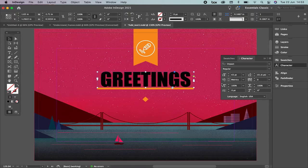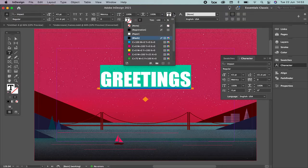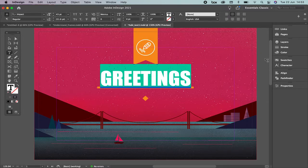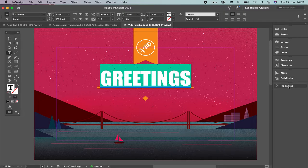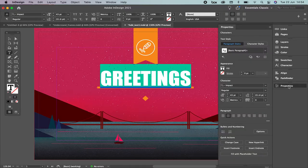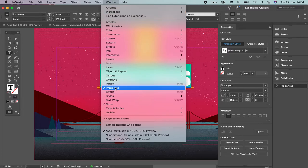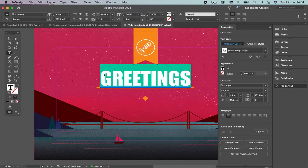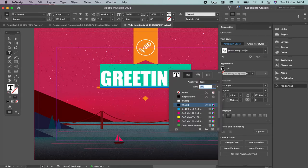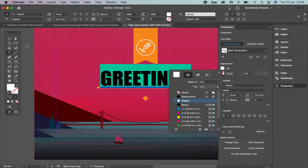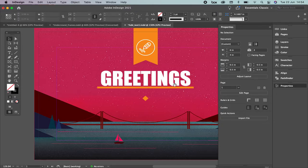If you want to change the color, you can use the top menu and select Paper for white. Another way is using the Properties panel, which shows all options for the selected element. If you don't have Properties open, go to Window > Properties. Select the text, change the fill color — I'll select Paper, which is white.